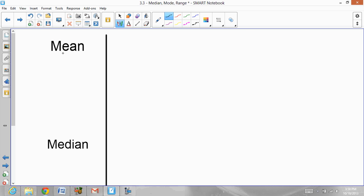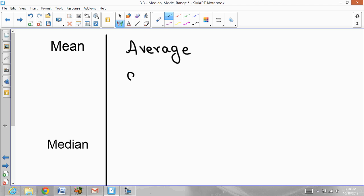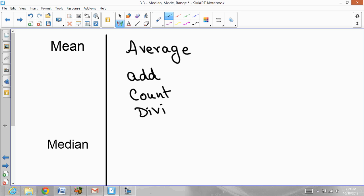The first thing you need to understand is the word mean. Mean is the same as the word average. Whether they refer to mean or average, they mean the same thing. To find the mean, add all the numbers given, count how many numbers there are, and divide by that count. So the steps are: add, count, divide.